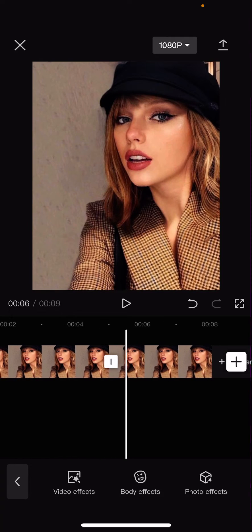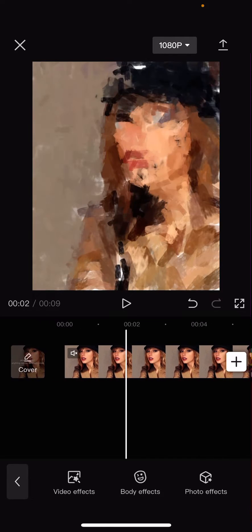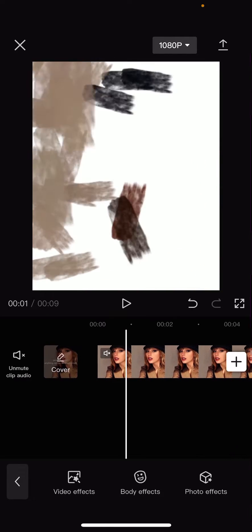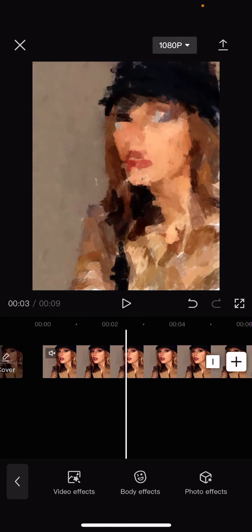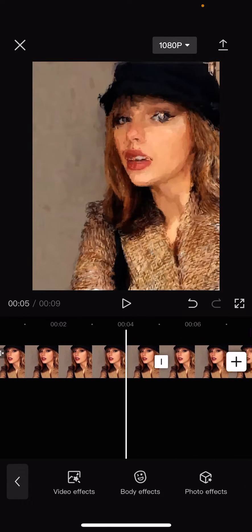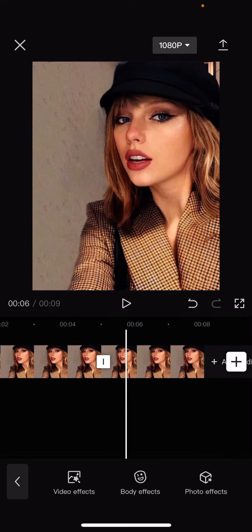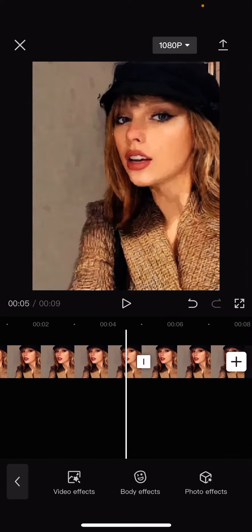Press the checkmark button. And if you have more pictures, you can just select the picture and add different styles to them, but that is pretty much it, really.